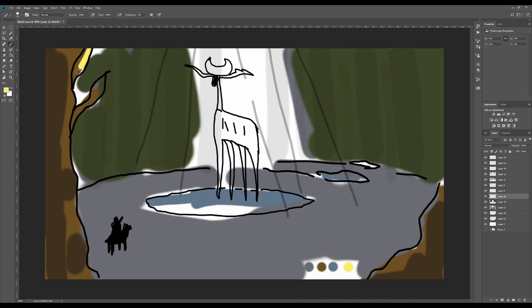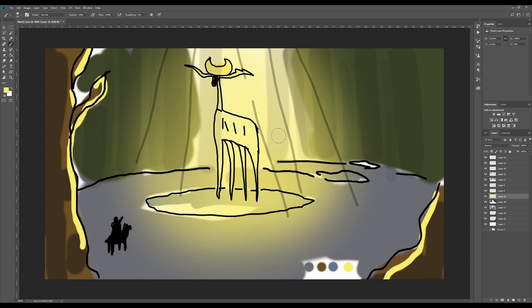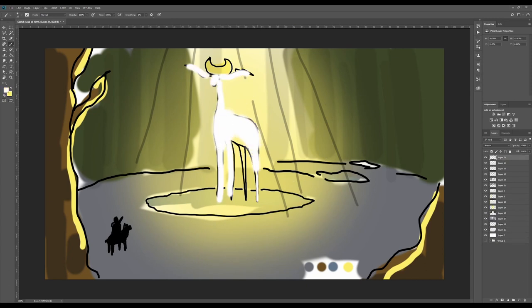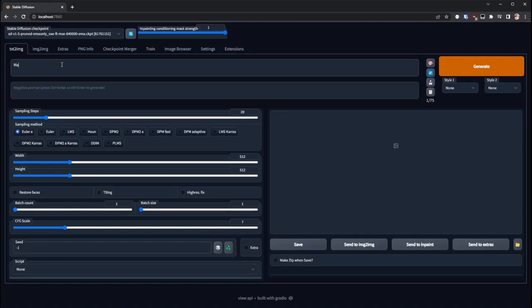We don't really know why the knight's here. He could be there to potentially slay the creature, or it could be that he was just riding through the forest and kind of came across this forest spirit. Or perhaps he's even come to the forest spirit to ask it for something.